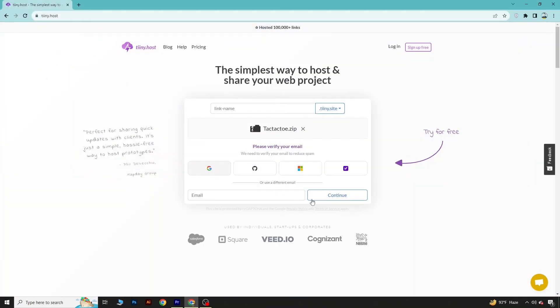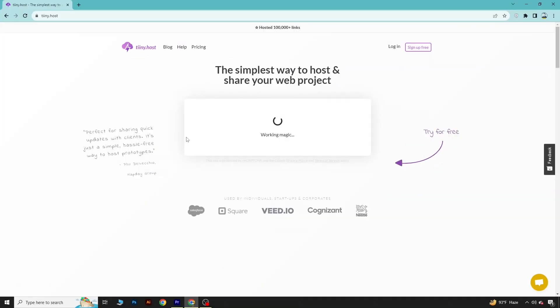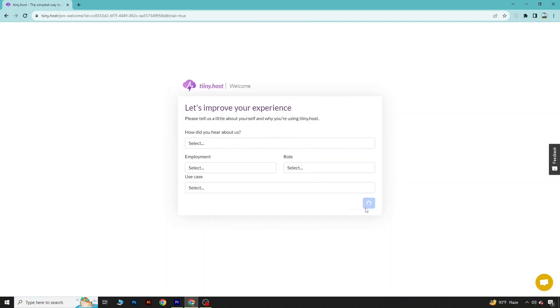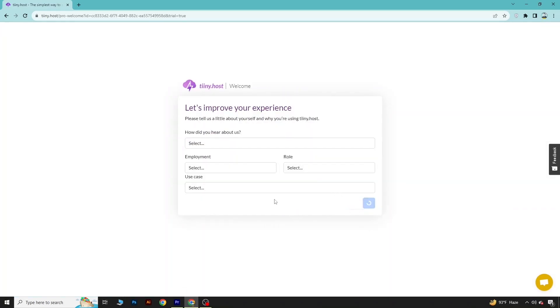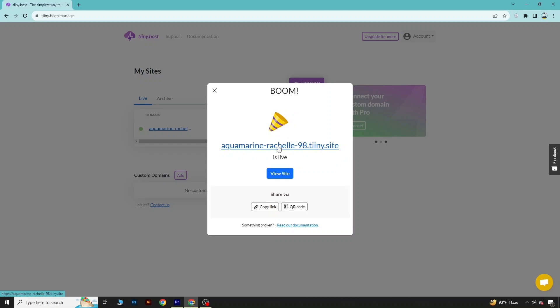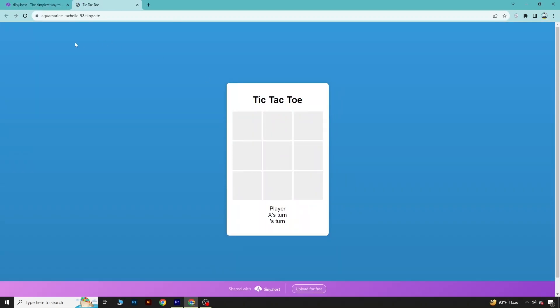Then you need to login. Click Continue and login with your Google account. After logging in, select Complete. After login you will get a URL. If you go to that URL, you can see your game is now live.